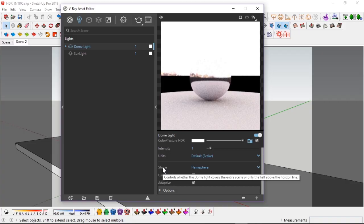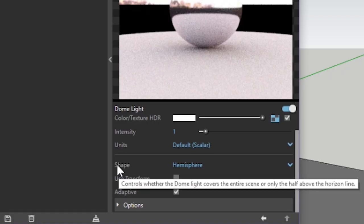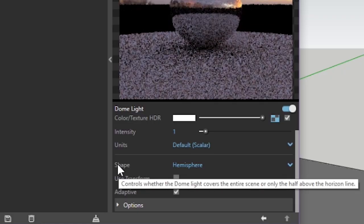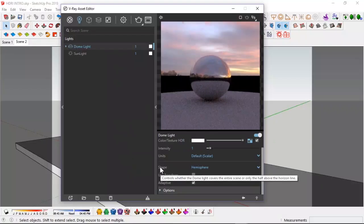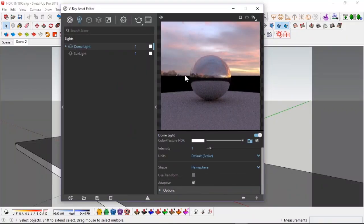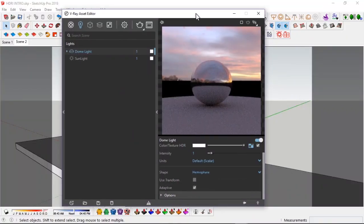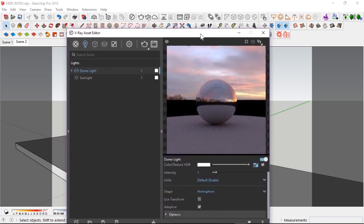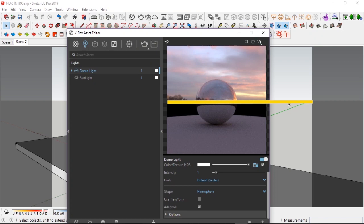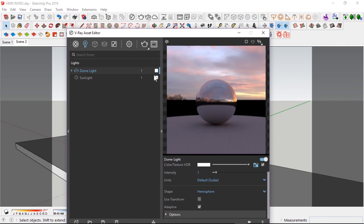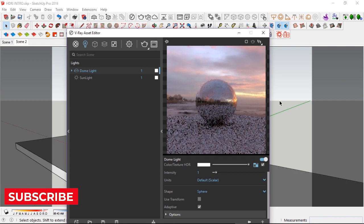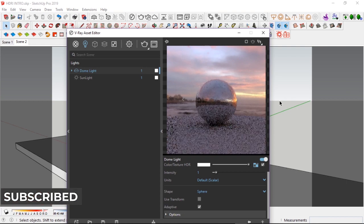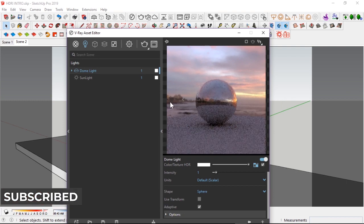Now here we have shape. It controls whether the dome light covers the entire scene or only the half above the horizon line. What they mean by horizon line, this line right here. And also, this line correlates with this line in our SketchUp scene, as you can see here. This grayish line, this is the horizon line in SketchUp, and this is the horizon line right here. Simulating this, meaning if it's a hemisphere, it's only going to cover half of the scene. But if I change this to a sphere, it's going to cover everything, meaning it's going to be global. That's done.